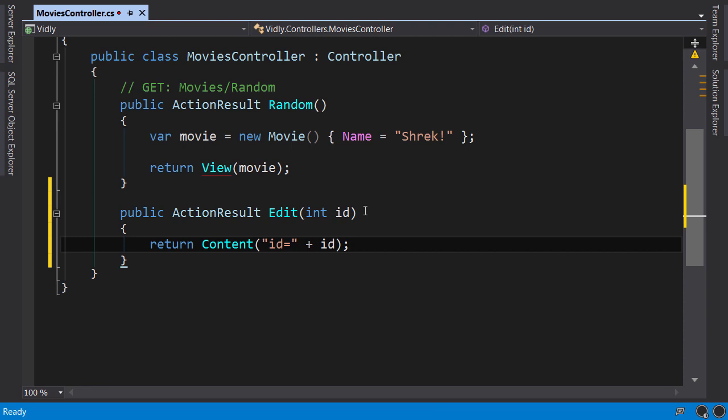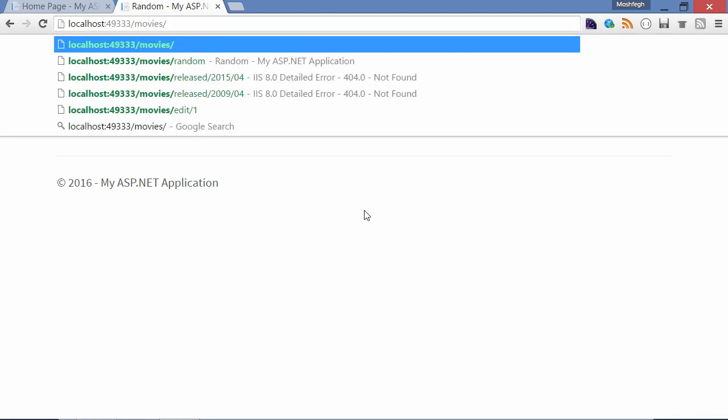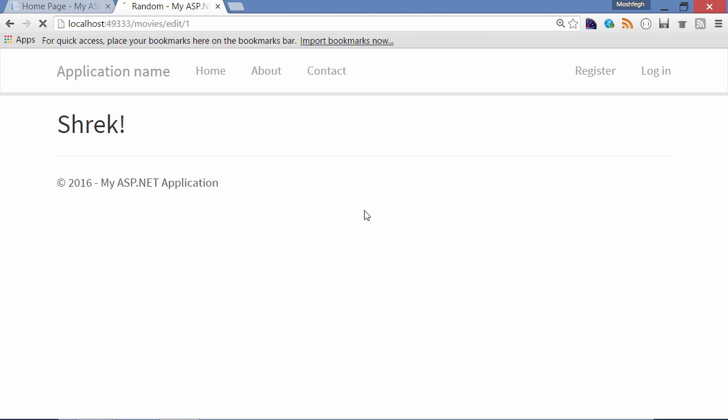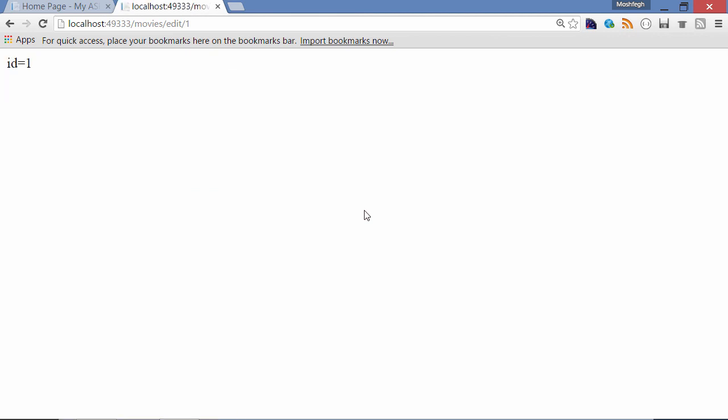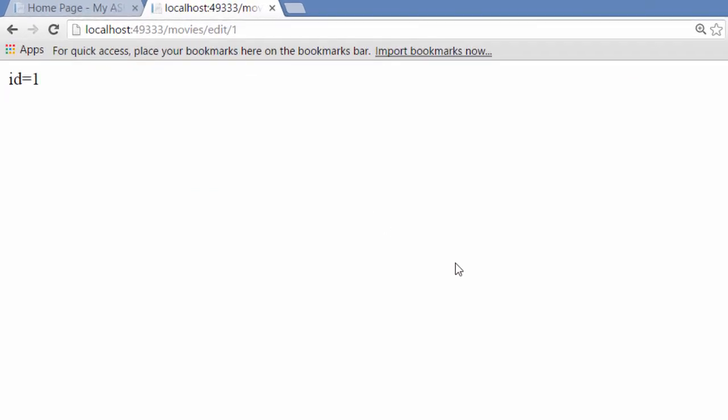Alt+Tab back to the browser. I'm going to change the URL to movies/edit/1. This is an example of a parameter embedded in the URL. You can see that it gets automatically mapped by the MVC framework.